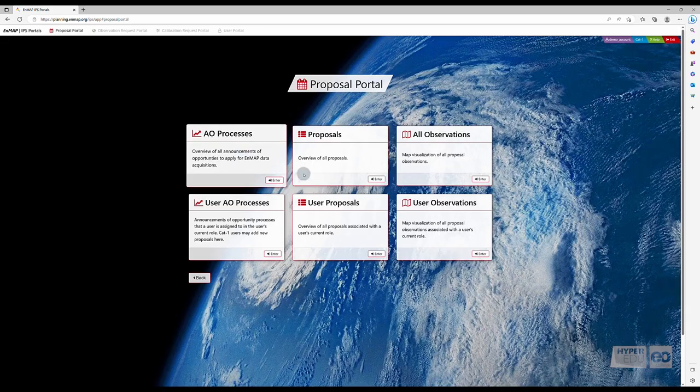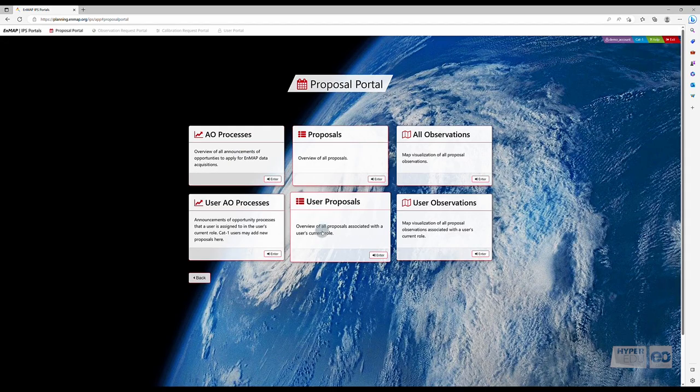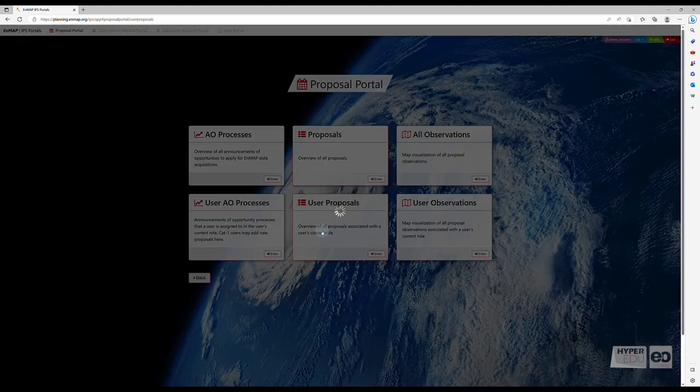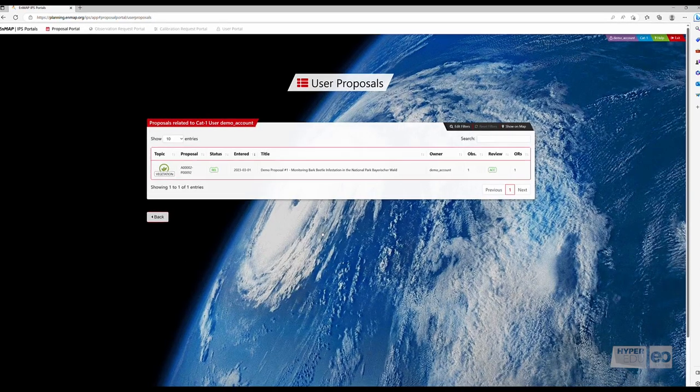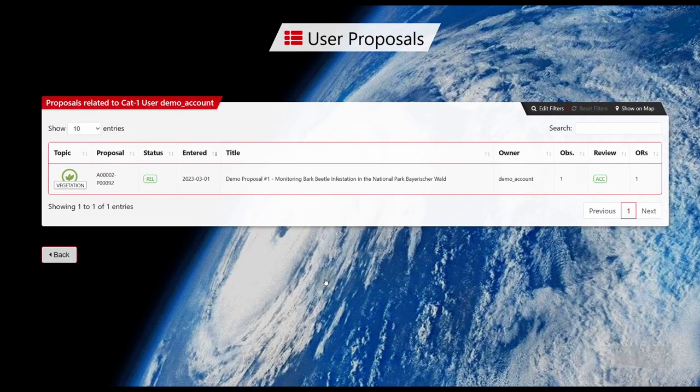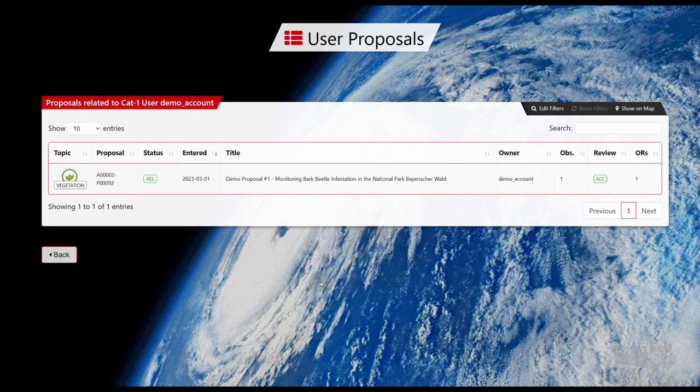Under User Proposals, you can find an overview of all proposals, as well as their statuses associated with the user's current role. Following the review process, there are three different statuses a proposal can be set to.